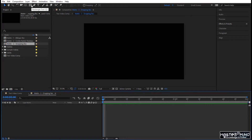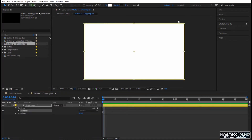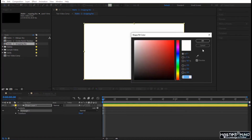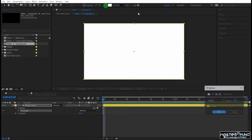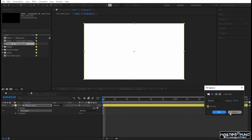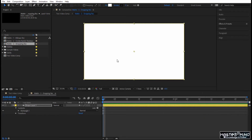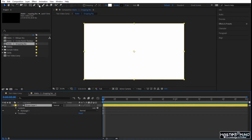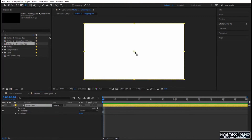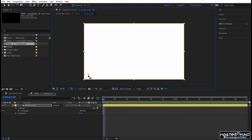To create the motion that you have seen, we are going to use the rectangle tool. I will double click on it. I don't want any stroke and I want the fill to be 100% white. Now I want to create a rotation on the bottom left corner, so select the layer and go to the pan behind tool, or the anchor point tool, click on it and bring it to the corner.